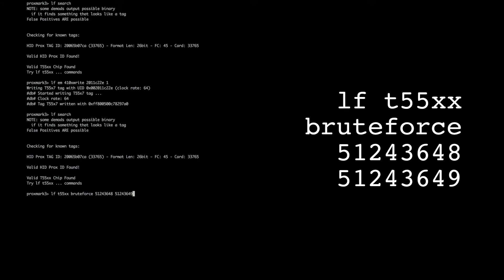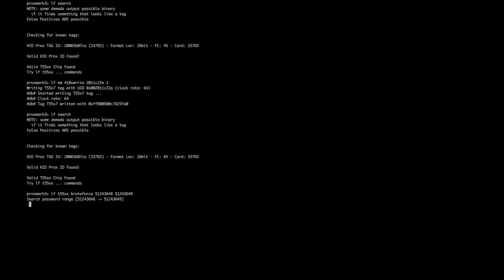In theory, we could try and brute force any password, however it will take a very long time. So when running this command, it brute forces the tag and finds the valid password.